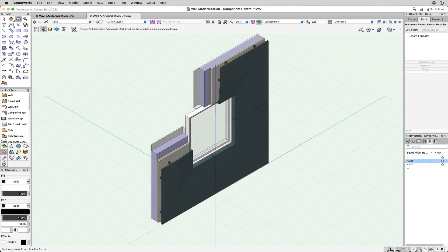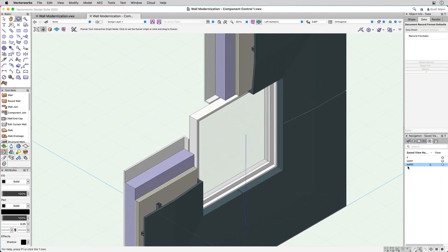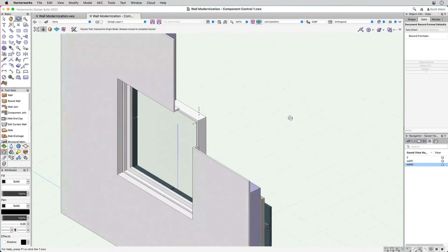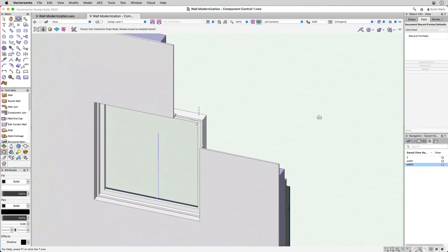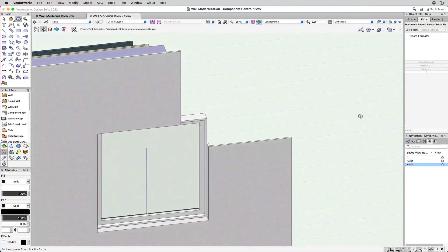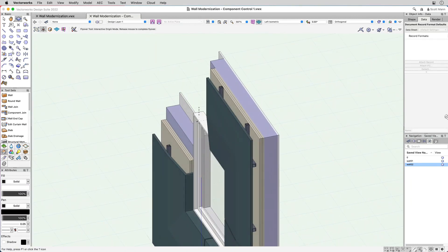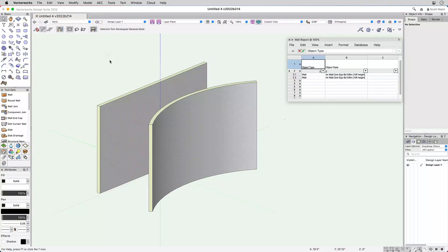In 2022, we have re-engineered our core wall tool for greater precision, control, and accuracy for the visual BIM model along with its corresponding data.